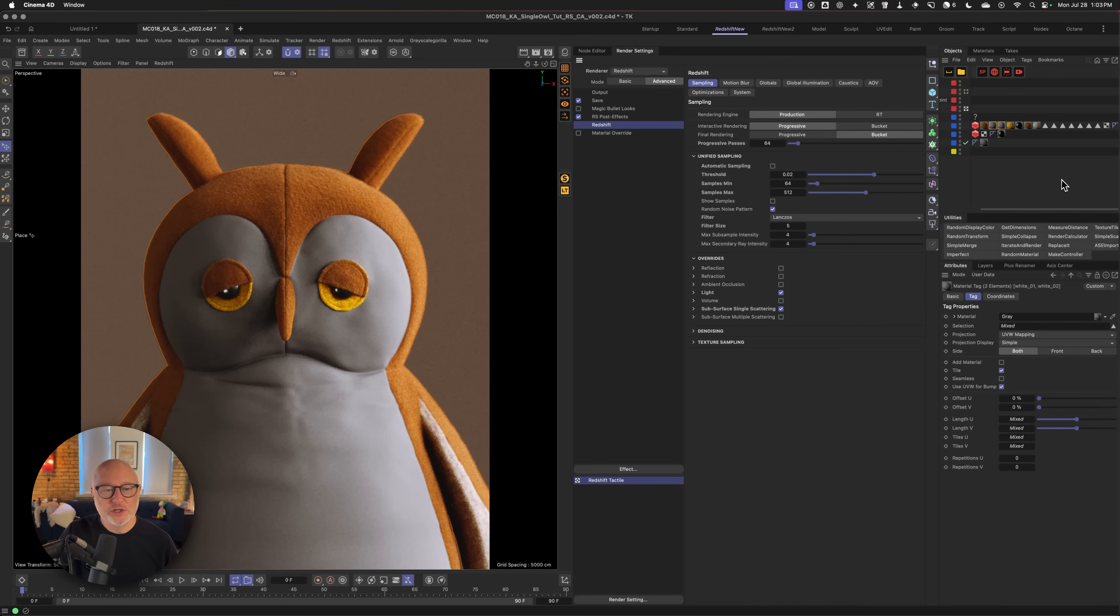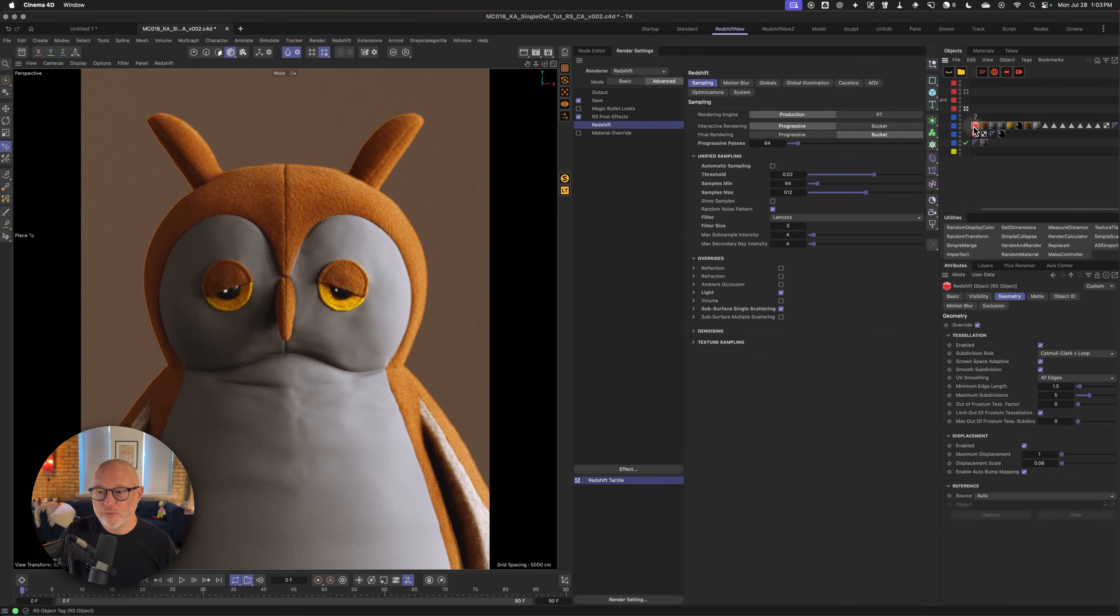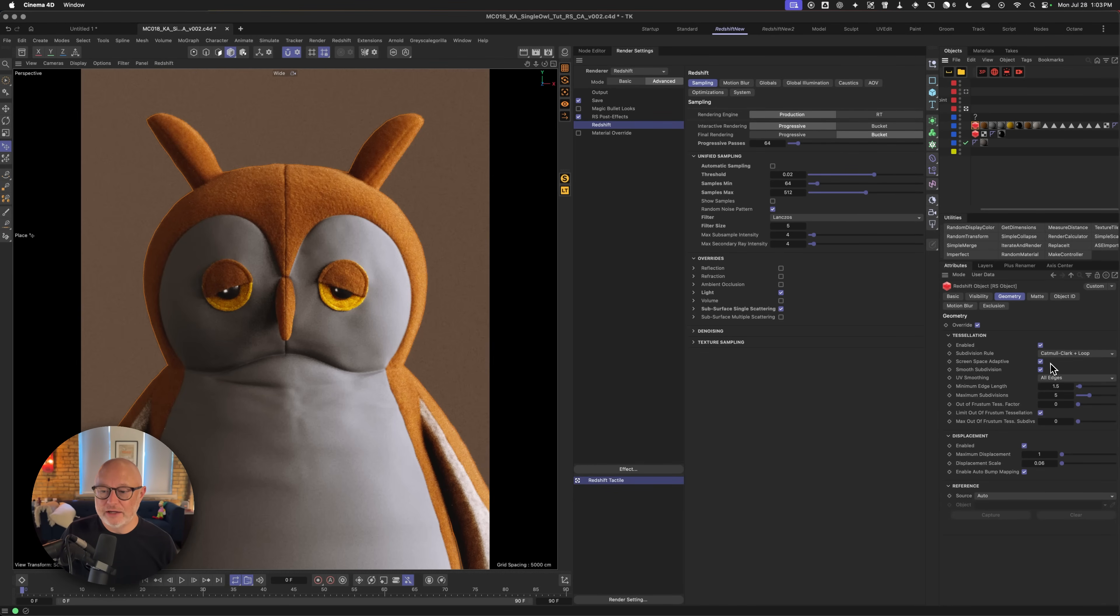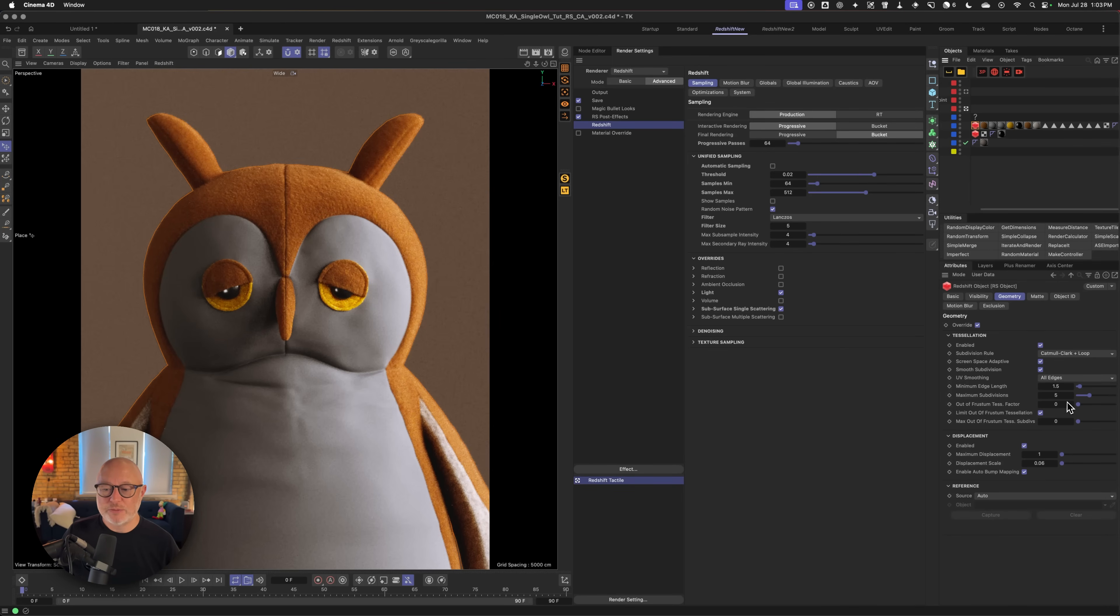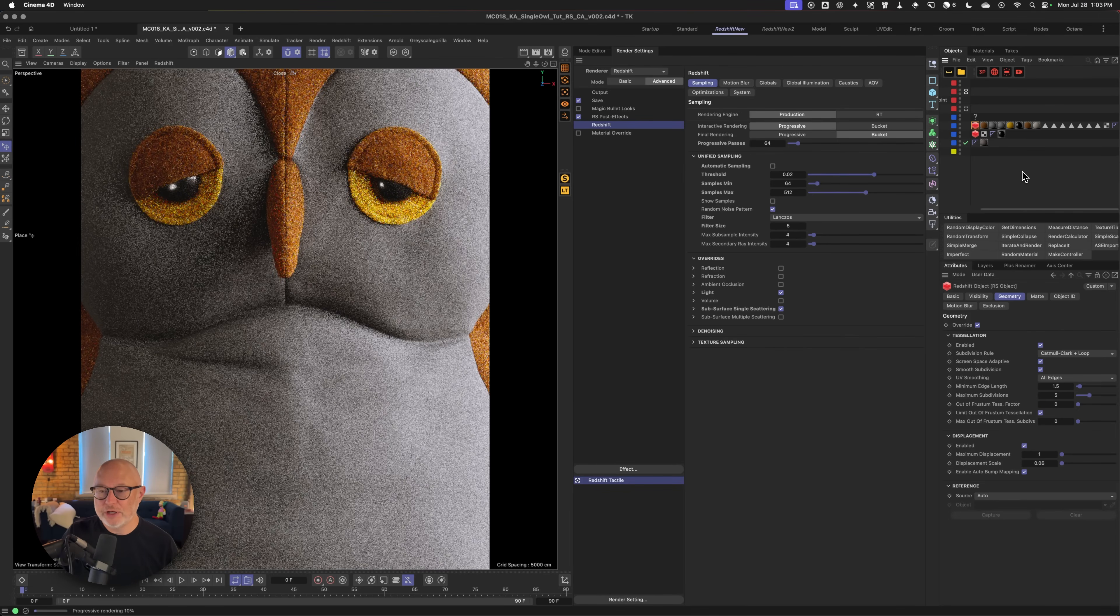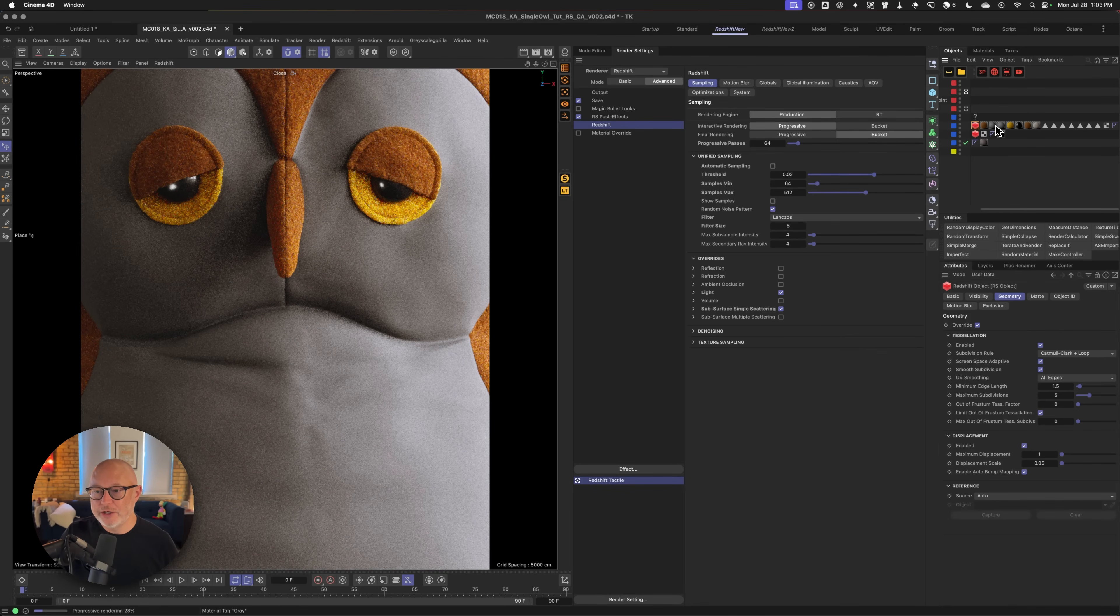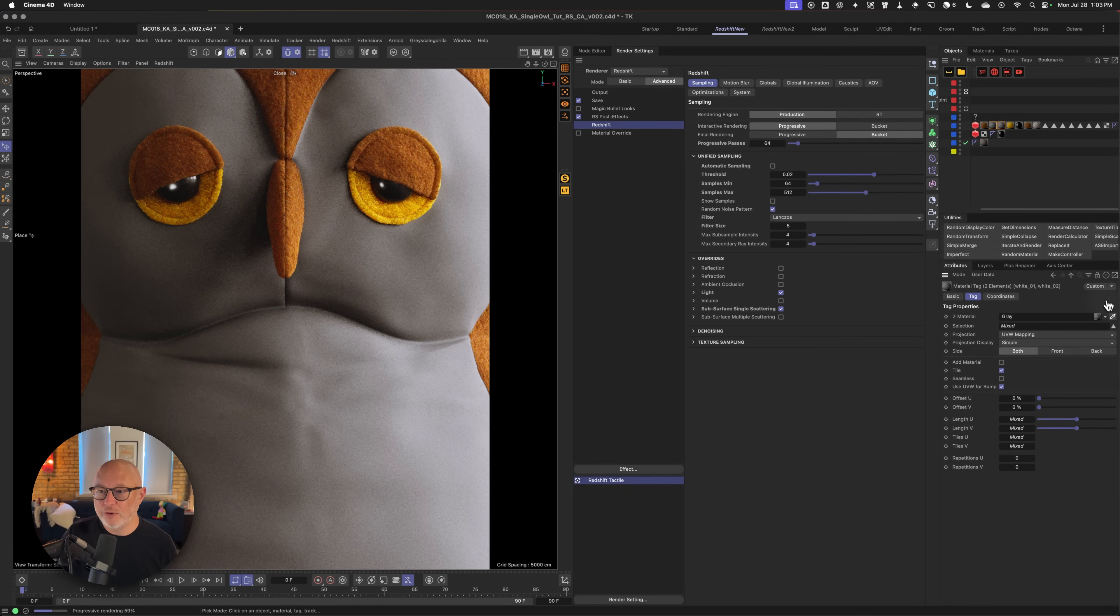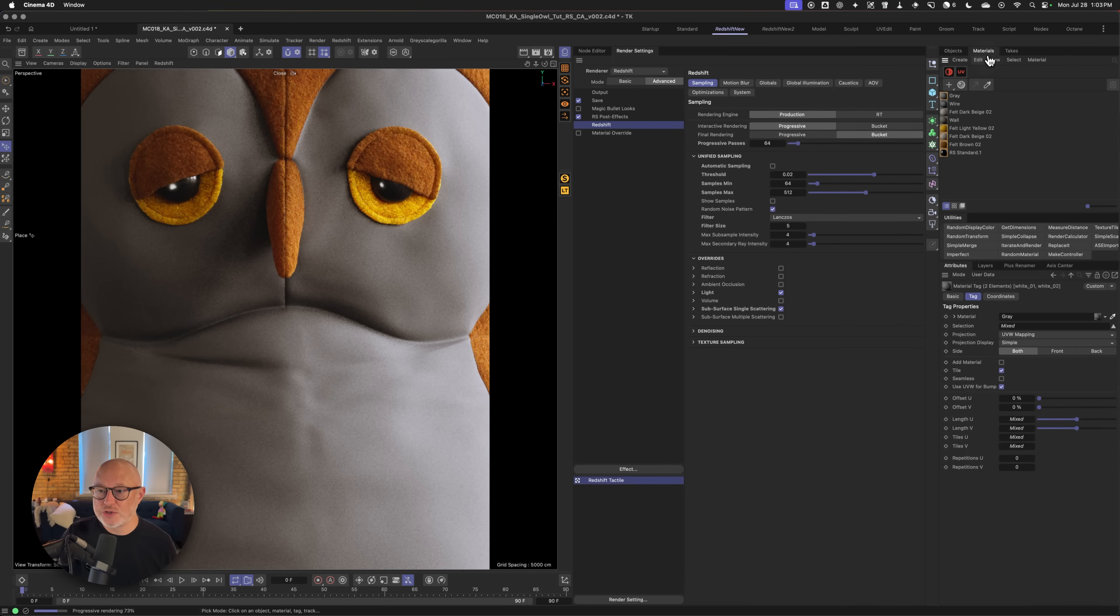Next thing I want to do is make sure that I set up this guy for subdivision. So under the Redshift tag, you can see here, I've got tessellation override enabled. I've got screen space adaptive on. I've got my minimum edge length set to 1.5 and my maximum subdivisions to five. I've got an autofrustum tessellation factor of zero and max autofrustum tessellation subdivision at zero. Now, why do I do this? Let's jump into a closeup so we can really kind of see what's going on here. And I'm going to throw a wireframe material on the chest just so you can see exactly how the subdivisions are working.